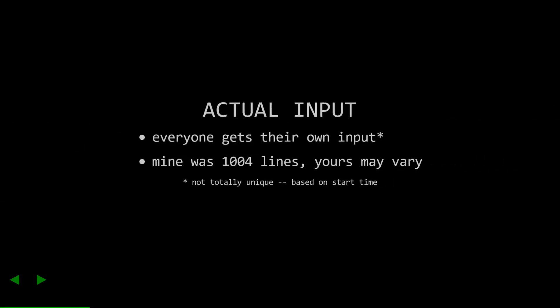For the actual data, each person gets their own dataset. Well, not quite. They're based on the time that you acquire your data, I think. Mine was about a thousand lines. Yours may vary.